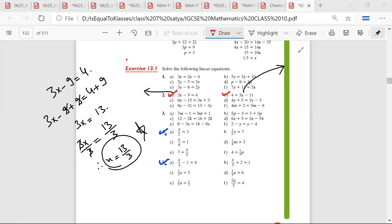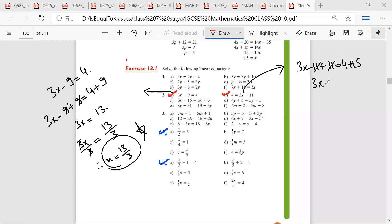So 3x minus 11 plus 11 is equal to 4 plus 11. So 11 and 11 get cut. So 3x is equal to 15. 3x divided by 3 is equal to 15 divided by 3, so x is equal to 5.